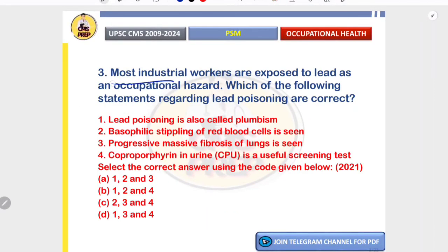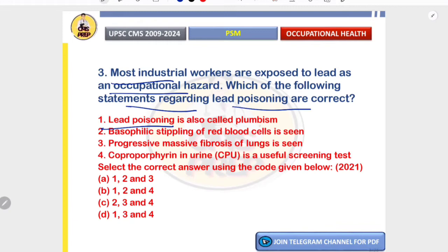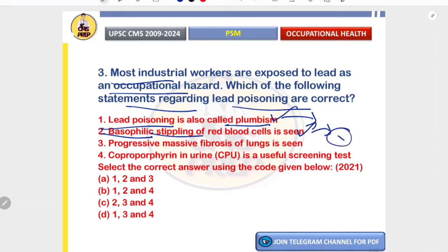Correct answer is A. Most industrial workers are exposed to lead as an occupational hazard. Regarding statements about lead poisoning: lead poisoning is also called plumbism — correct, from the Latin 'plumbum.' Basophilic stippling of red blood cells is seen — also correct, due to inhibition of the RNA-degrading enzyme, leaving residual ribosomes in the cell and causing basophilic stippling.